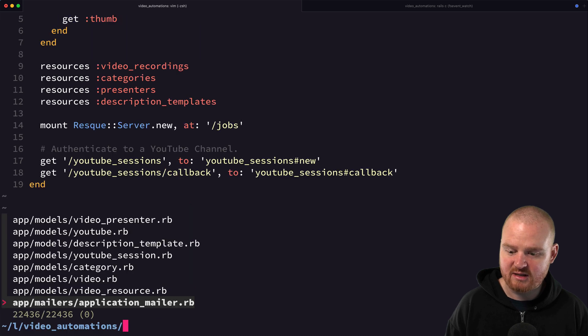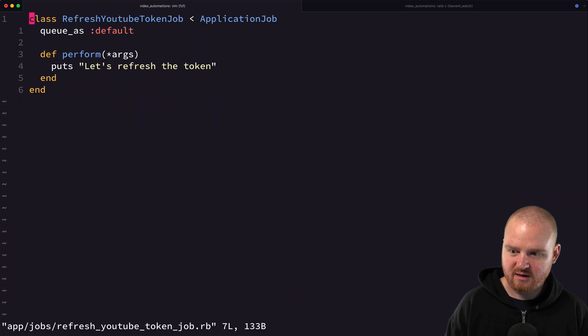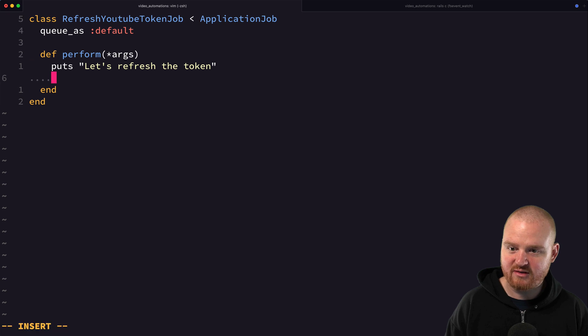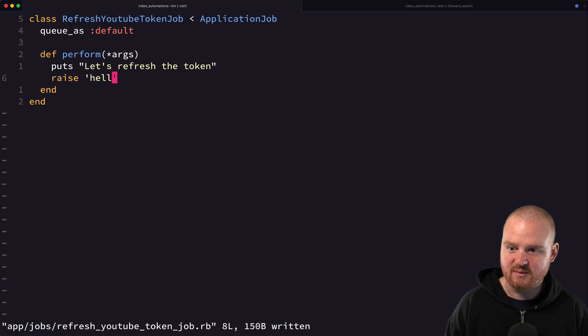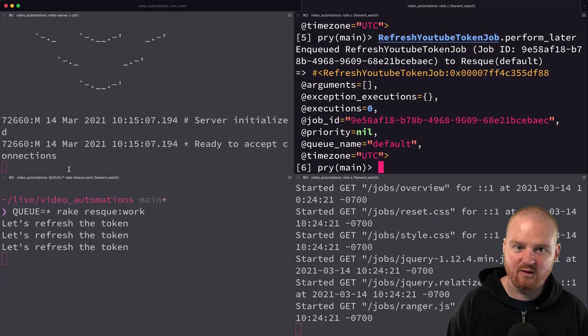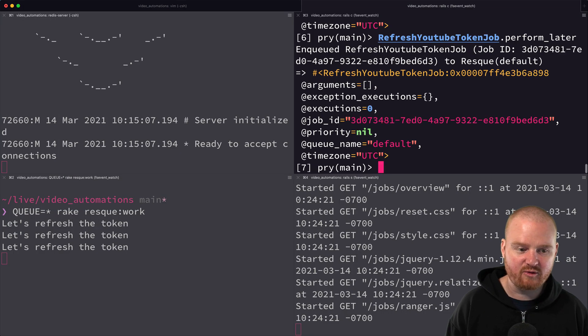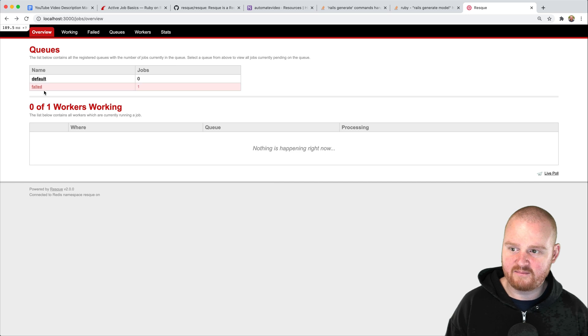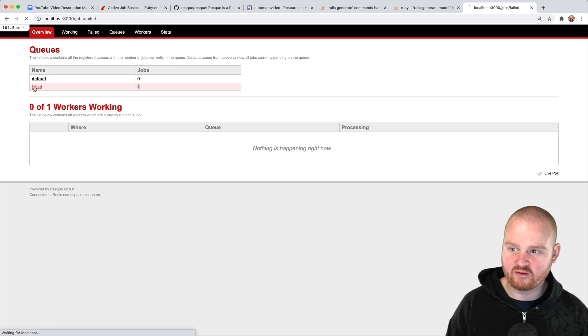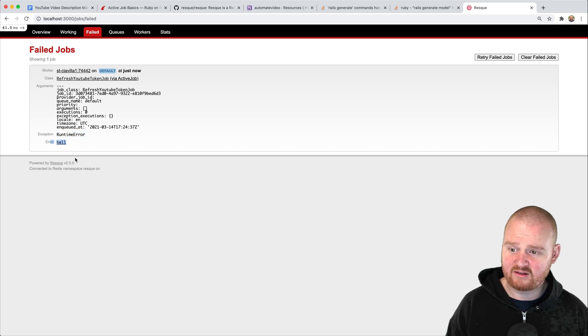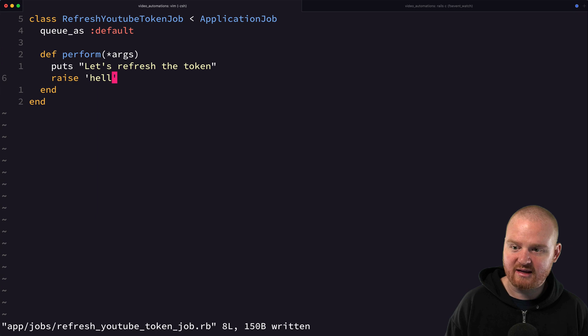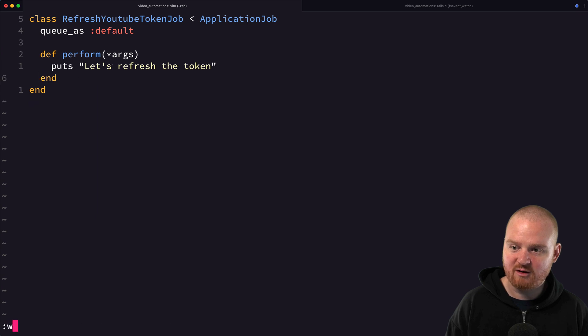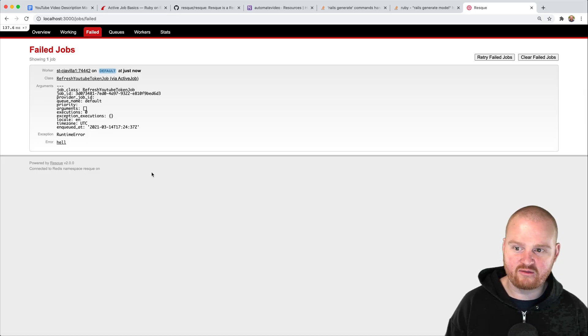One thing we could do to just see what this looks like is if we go into our job and rather than just printing something we could raise some exception inside of there. Now if we were to say perform this later, now we see that the job has failed. If we go to the failed jobs we can see that it failed and it raised hell. If we were to go back and say okay let's fix our bug and remove the raise hell...